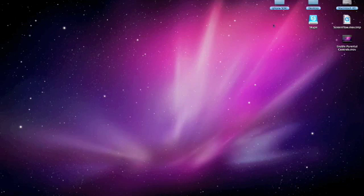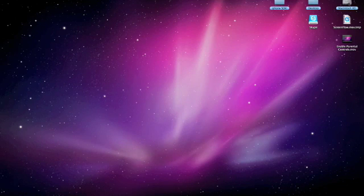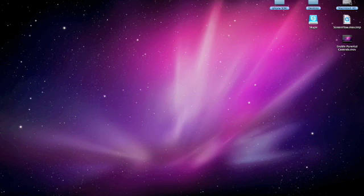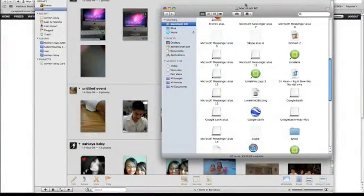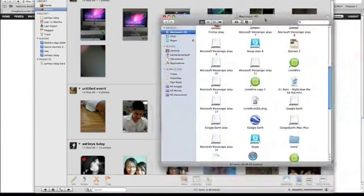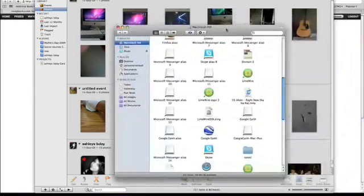Now in this space we can access our desktop. So say that we need to open up this Macintosh HD folder. See how it opened it up in this window?